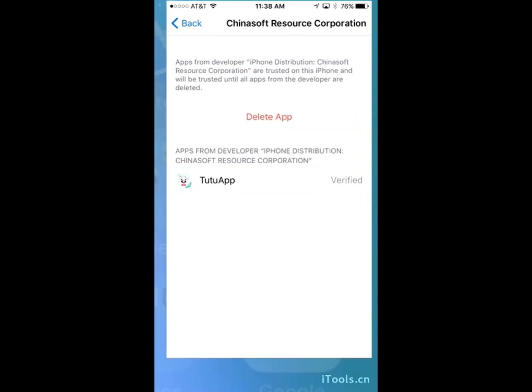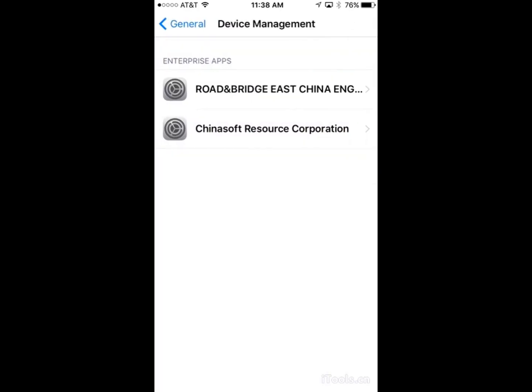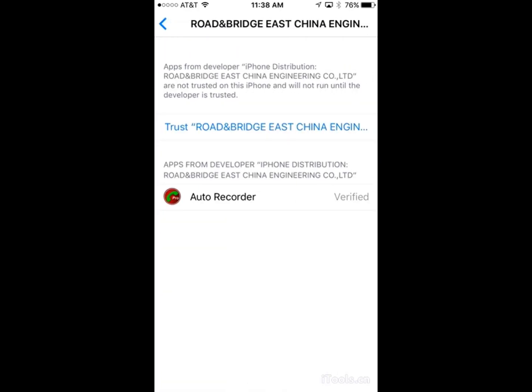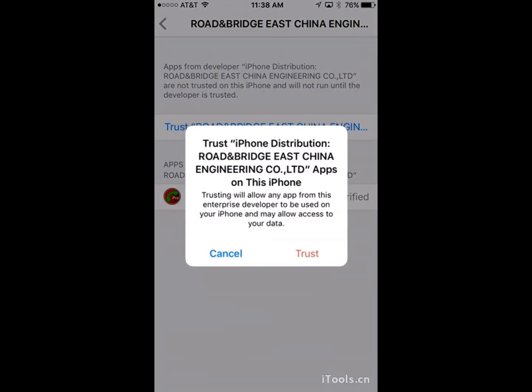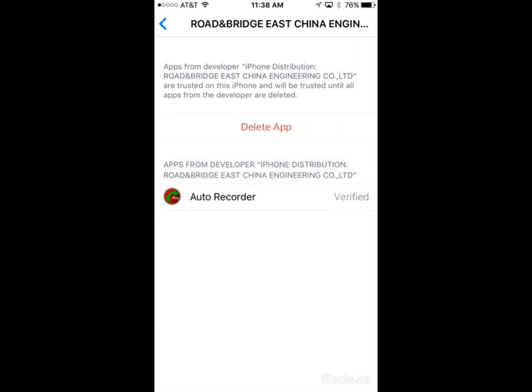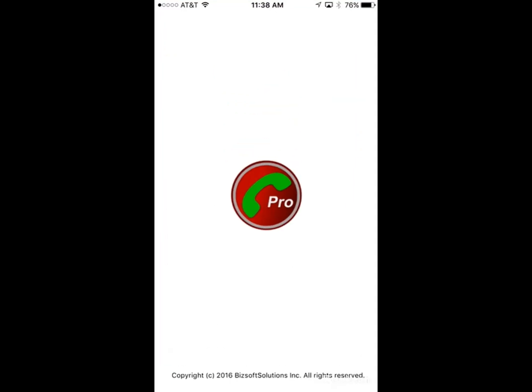So you're going to want to go back to settings and be in the device management, and it's this one, the road and bridge like this thing. Click trust and trust again. Now you can go back and you can open it.